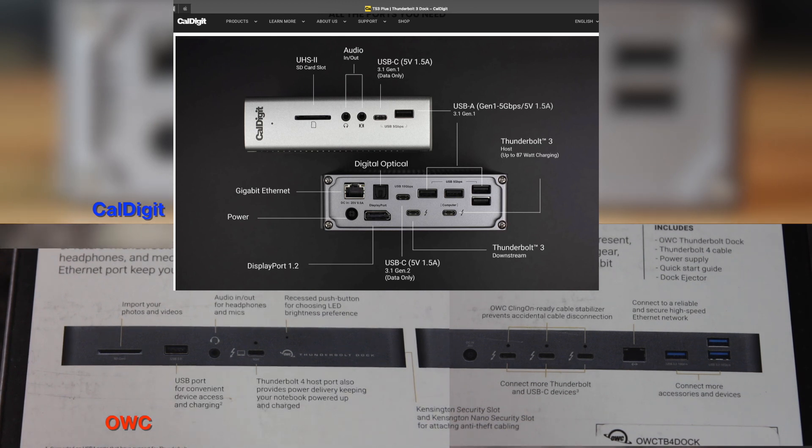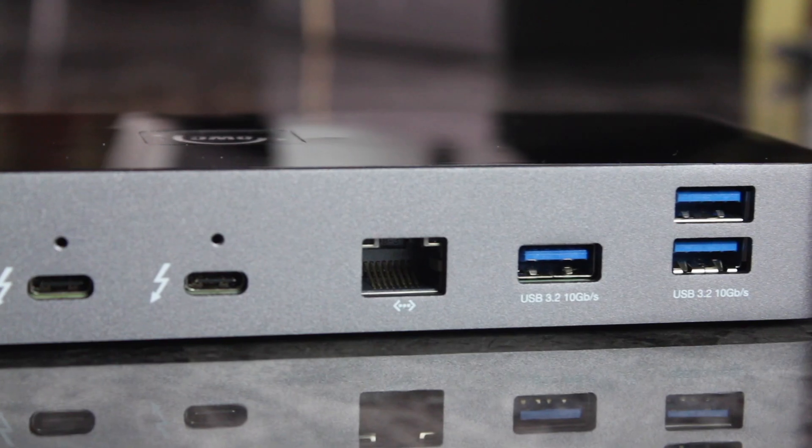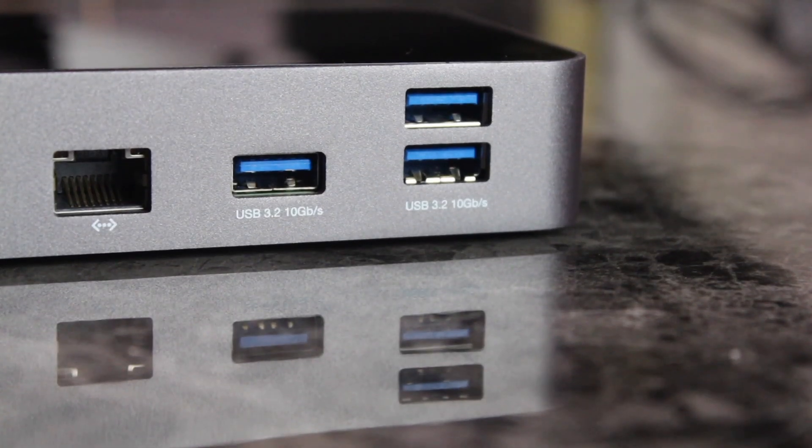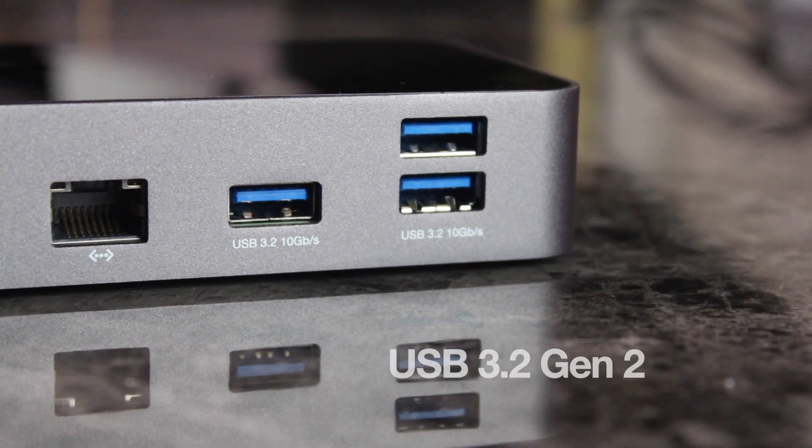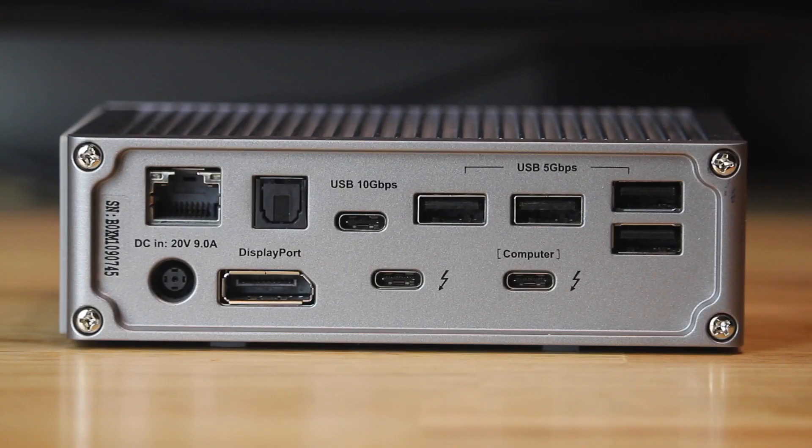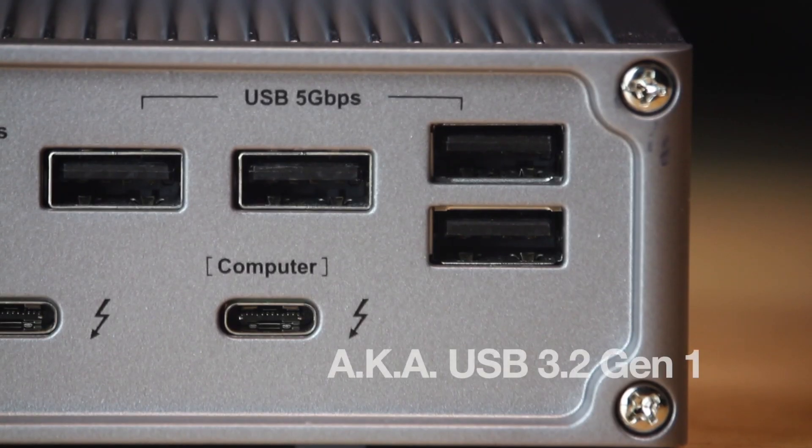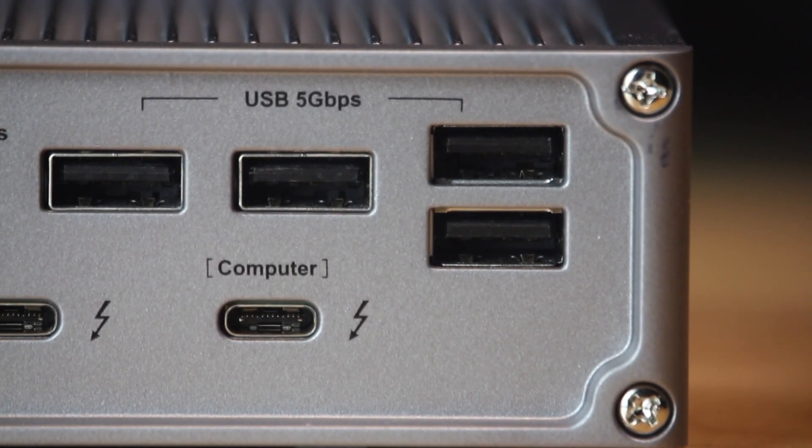Most obvious are the updated ports, when you can get a future-proof dock for a similar price. OWC's USB-A ports use three USB 3.2 at 10Gbps in the back, compared to CalDigit's 3.1 Gen1 at 5Gbps.